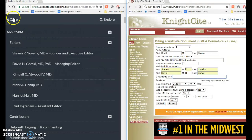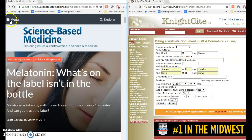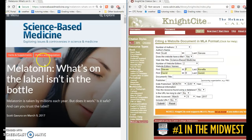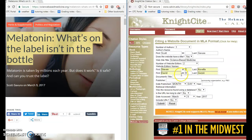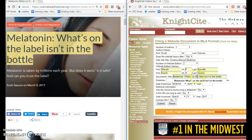Then I need the title of the document. So let's go back to the article. This document is called "Melatonin: What's on the Bottle Isn't in the Label." One thing you might notice is that the article title on the website only capitalized the first word and the first word after a colon.